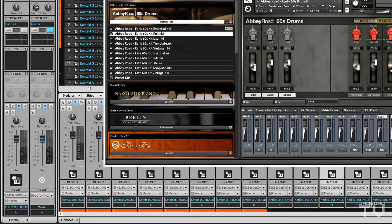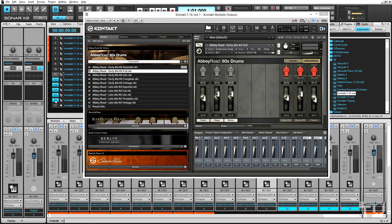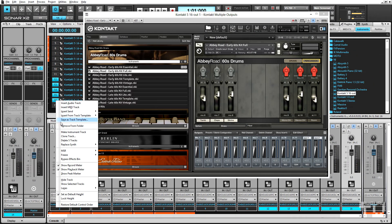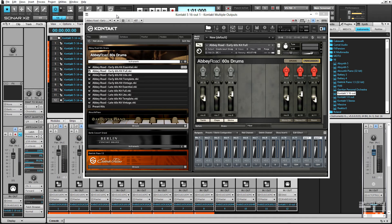As a bit of housecleaning, I'll delete the remaining tracks in Sonar that are not needed. Now each kit piece is routed to its own track in Sonar.